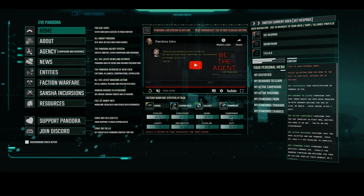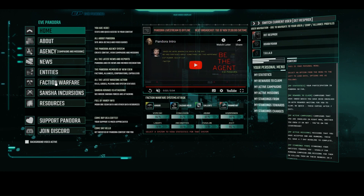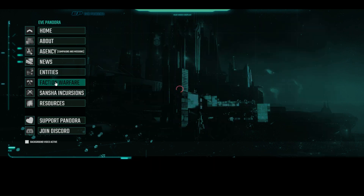Hello, and welcome to EVE Pandora. Here we are going to take a look at the Faction Warfare Suite.